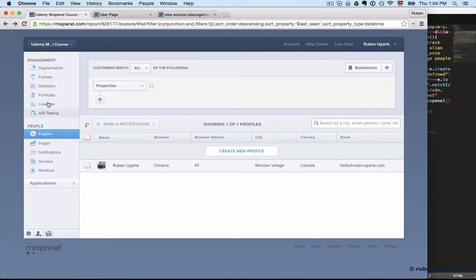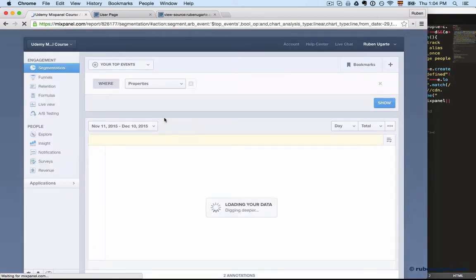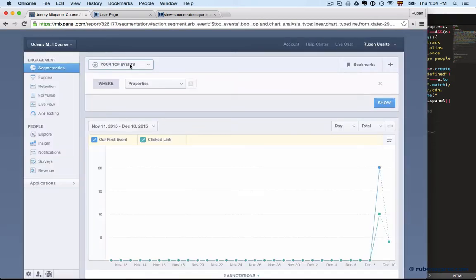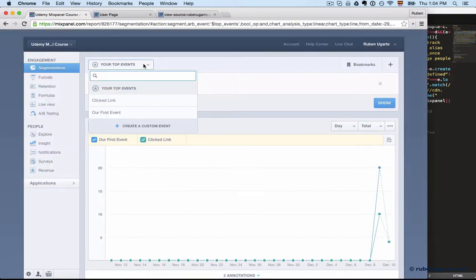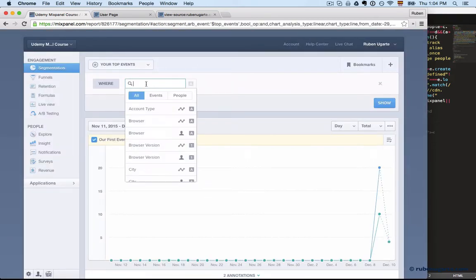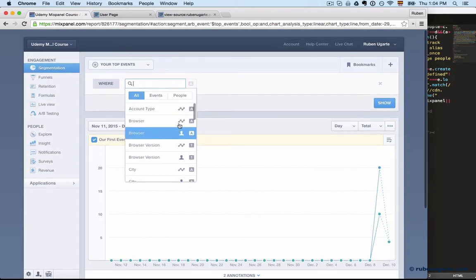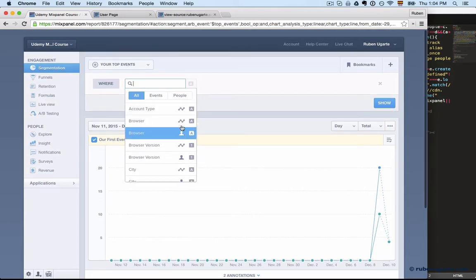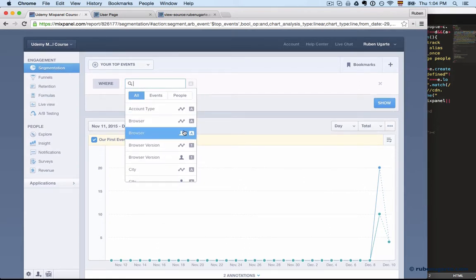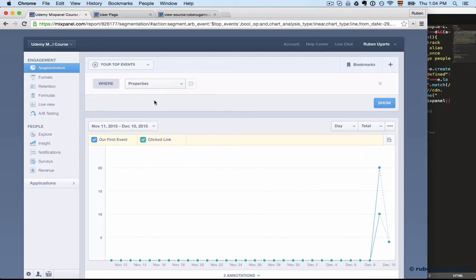And I'll mention here that once you have people properties, they appear in the segmentation, and we'll cover this in section 3. But you'll see things like this, so you see that little icon versus that little icon. So this is the event property and this is the people property, and we'll see how that plays a role when you look at different reports.